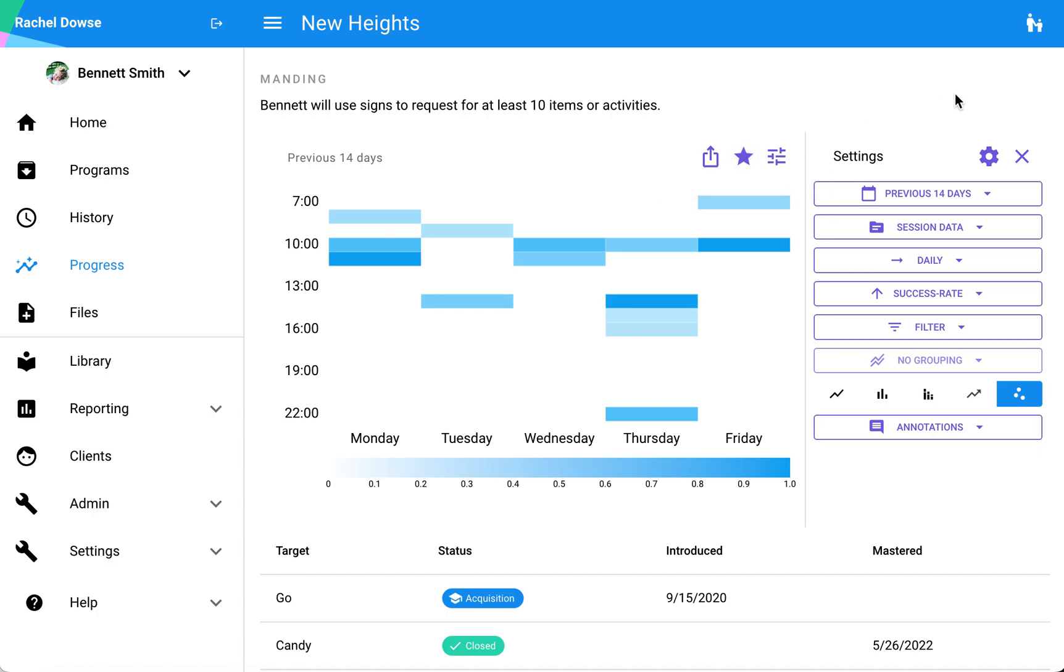This default view is also what will be pulled into your treatment plans and reports if you have those automatically being pulled into any of those templates.